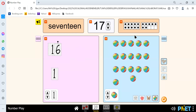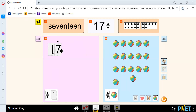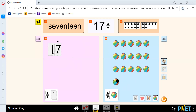We have the number 17 here. And here there are 17 circles. 16 add 1 is 17. There are 1, 2, 3, 4, 5, 6, 7, 8, 9, 10, 11, 12, 13, 14, 15, 16, and 17.